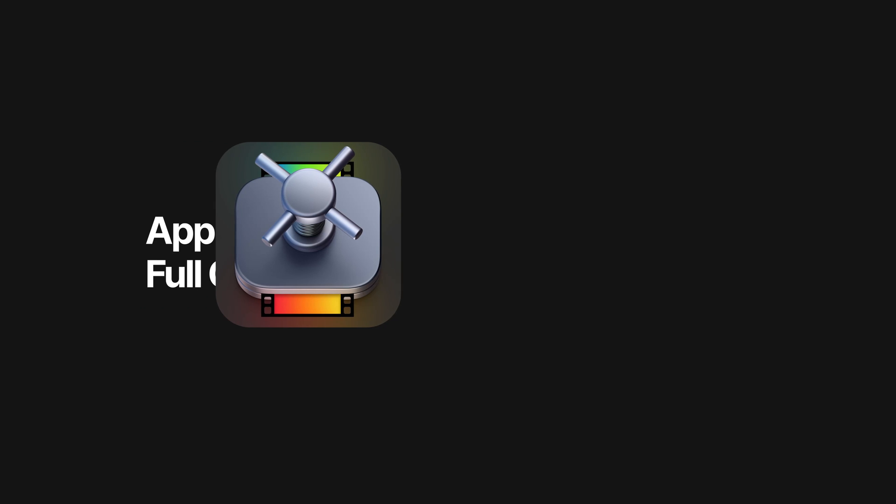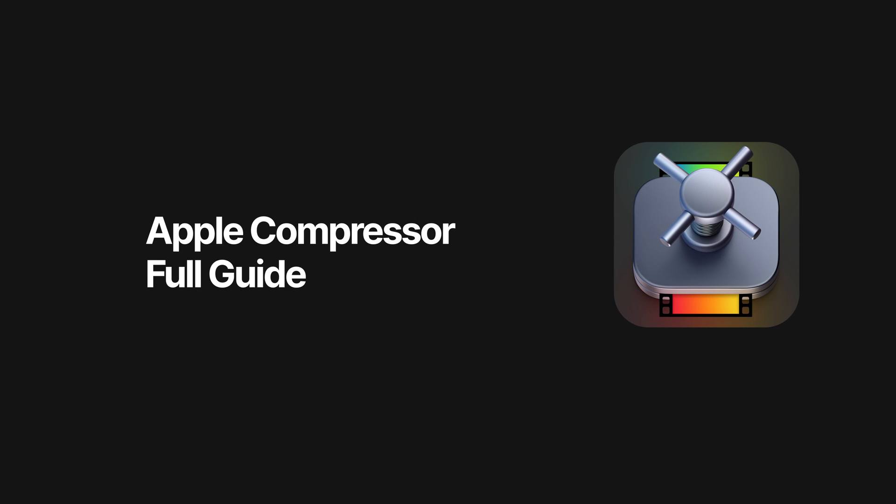Apple's Compressor is a great application for converting video files, audio, and still images. But unlike most Apple software, the UI is not the most intuitive.